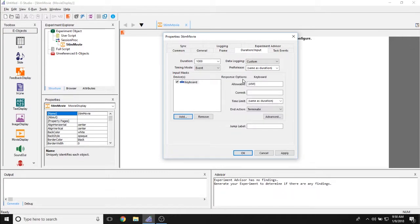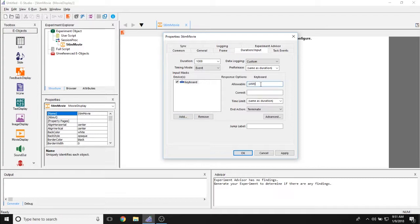If I select a device, you can see that the response options properties all become active now. So I have the allowable property, so what buttons can I press on the keyboard while the movie is displayed?